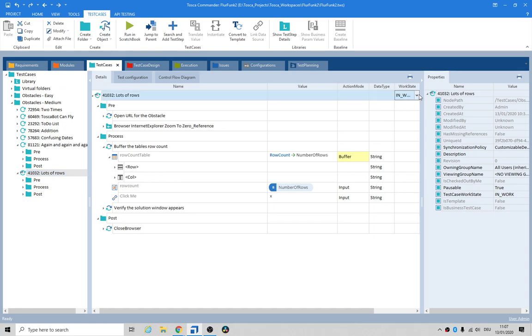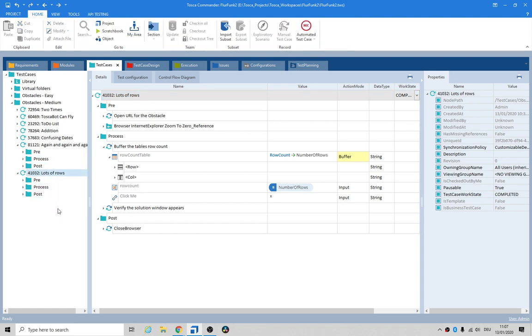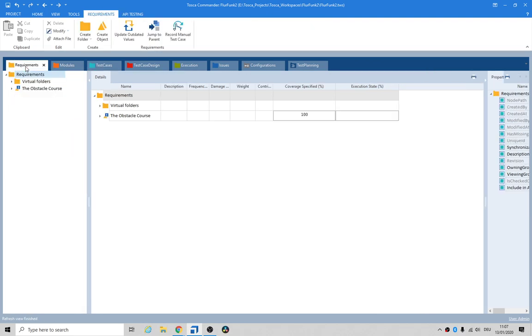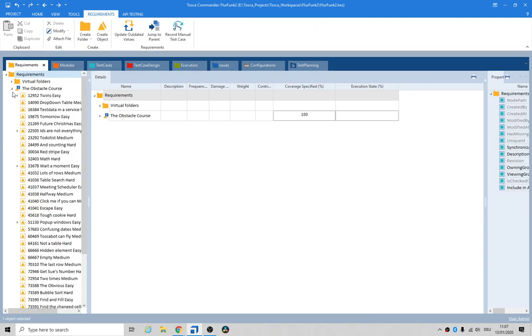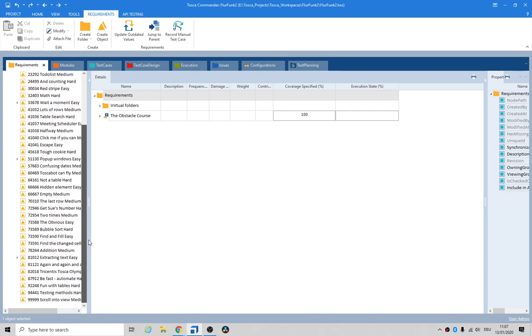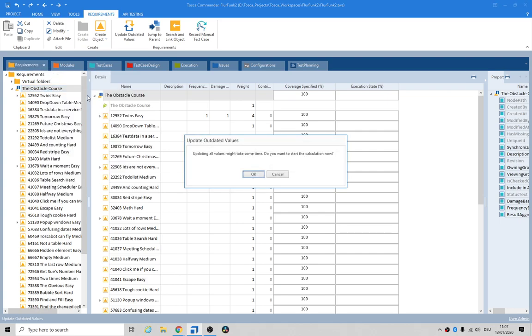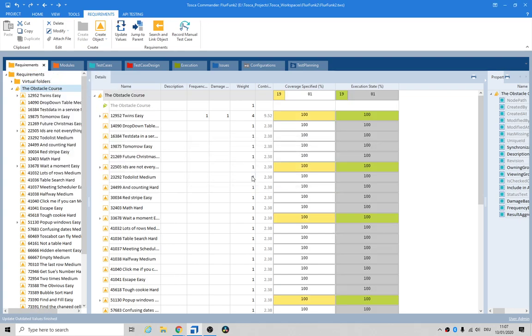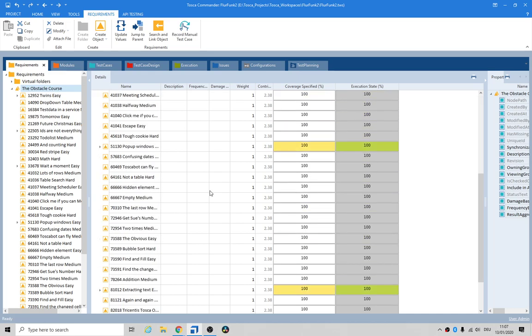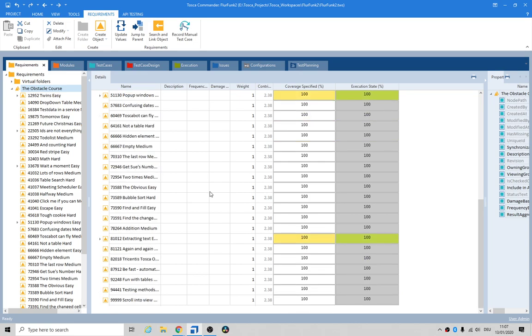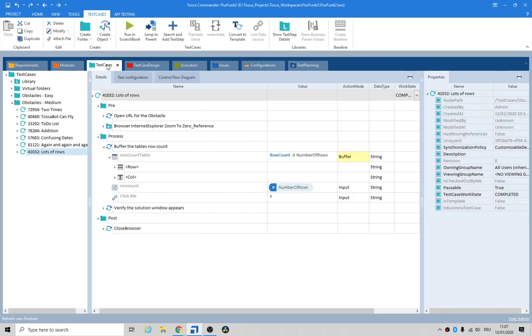At this point you send it to review, and hopefully they give you back good feedback and they like what you've done, and then you set it to completed. And then both are done. Let's go to the obstacle course. Alright guys and girls, that's it. Thanks very much, talk to you soon. Bye bye, bye bye.